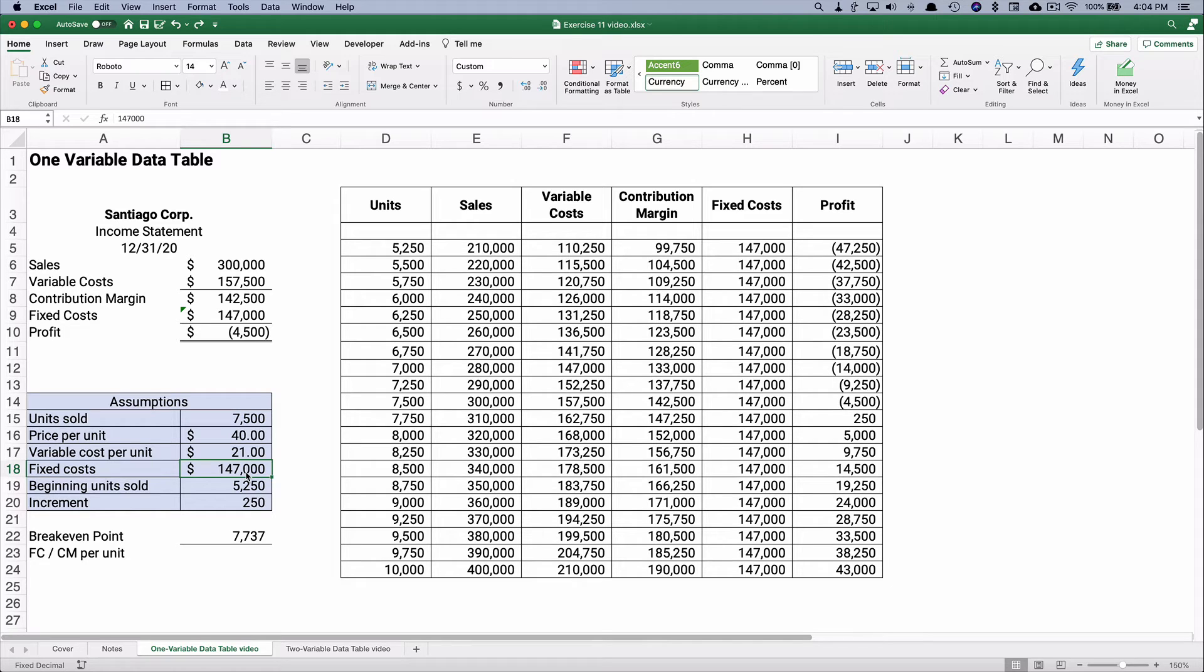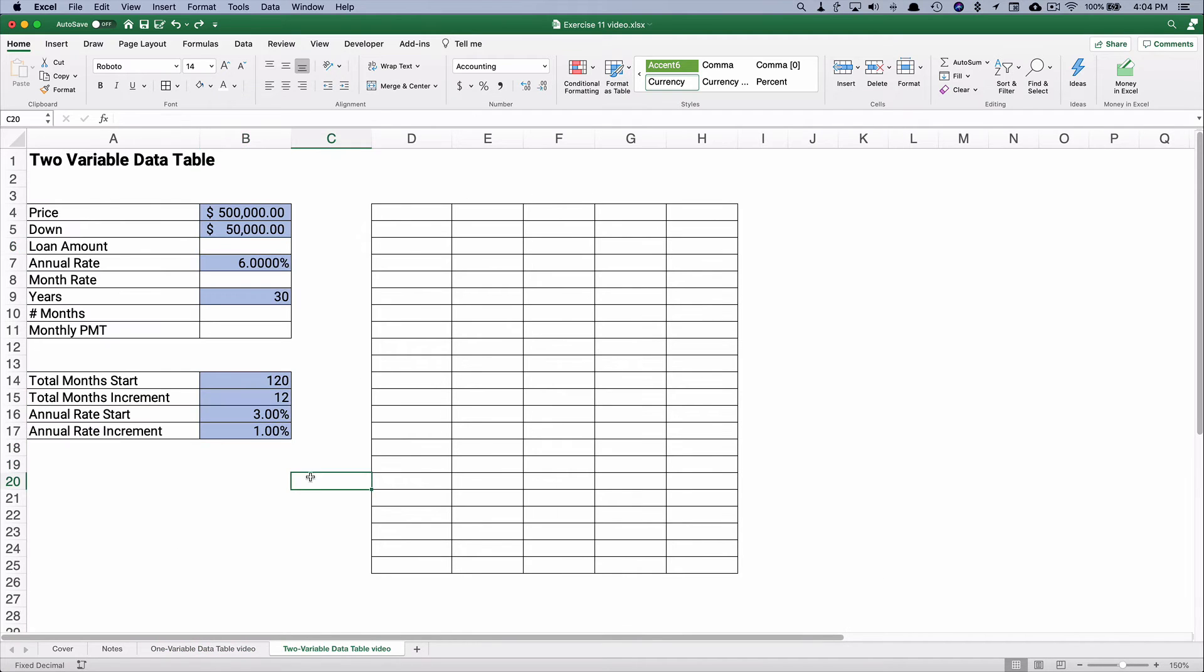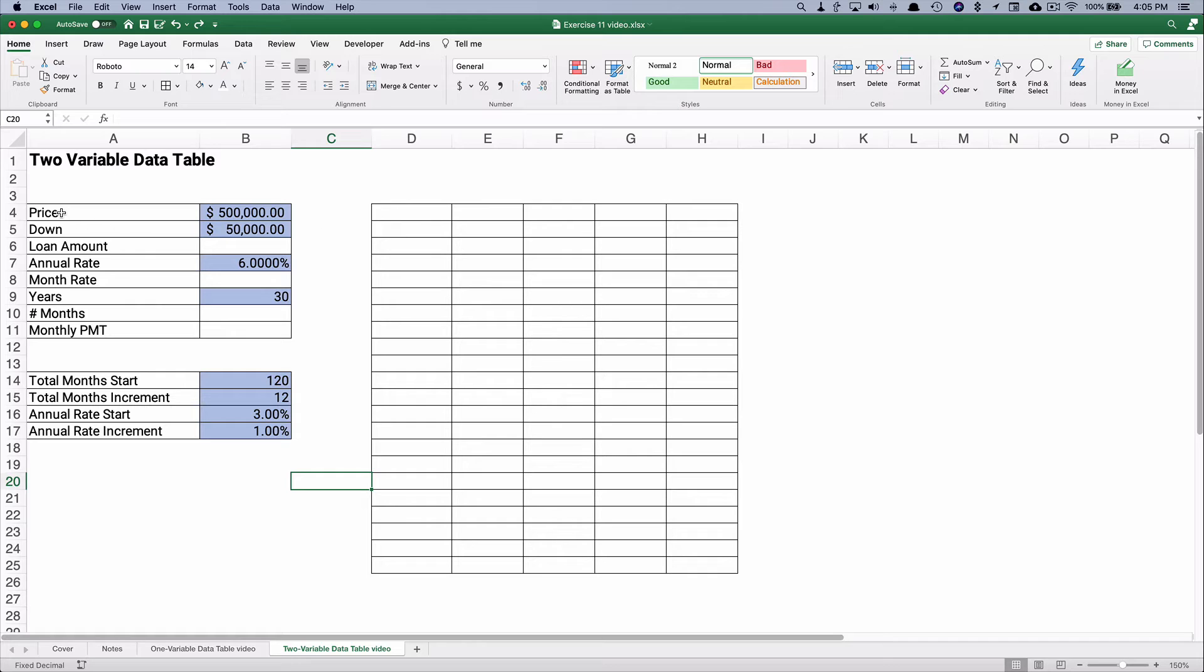Now, let's do the two variable data table. On the two variable data table, I'm going to set up a little problem where we have a loan, like a home loan.